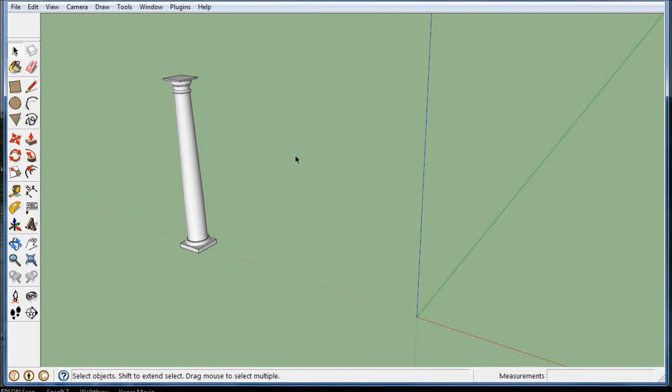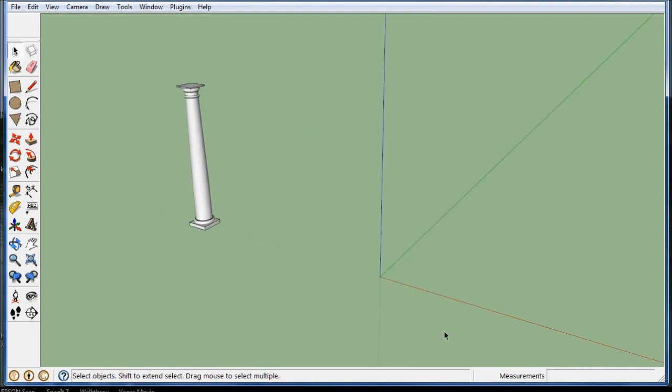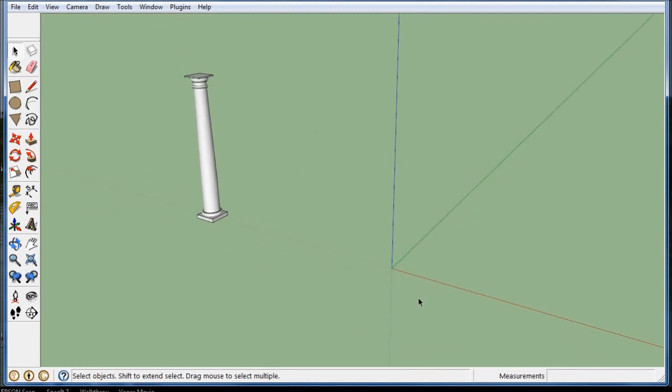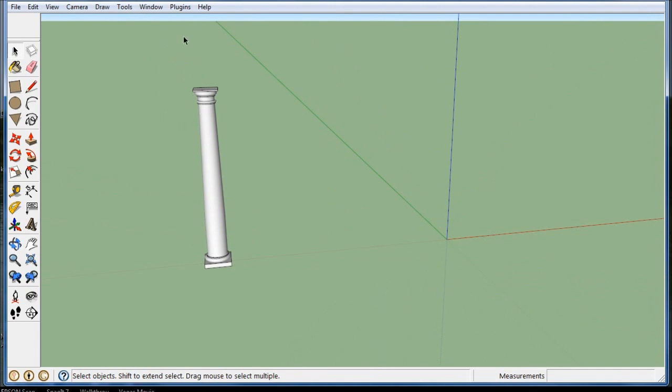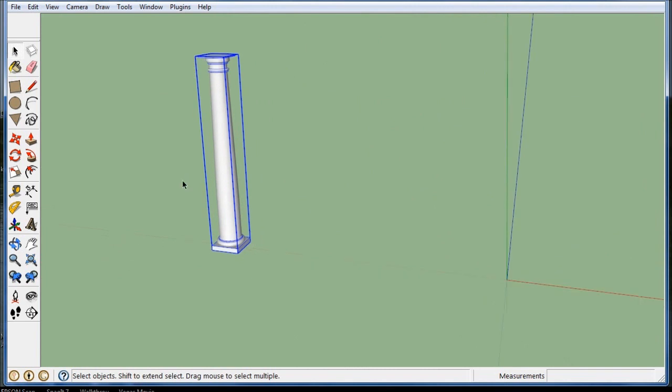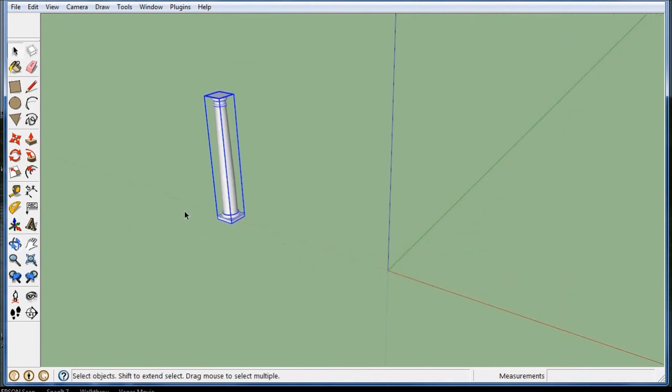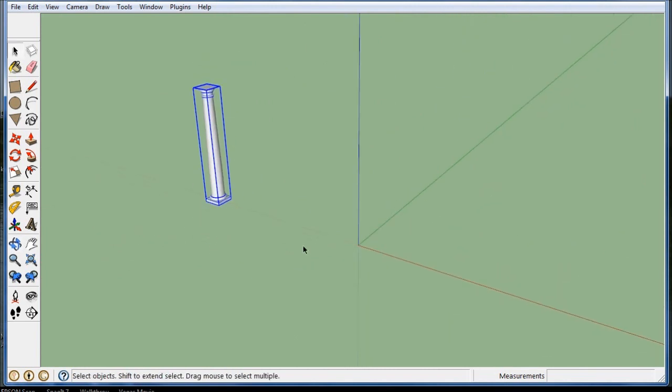Hi, in this video I'm going to talk a little bit about copy arraying, or just copy array. Let's say I got a column here and I downloaded this column from the internet so it's a component. And let's say I want to make a little circular building full of columns.